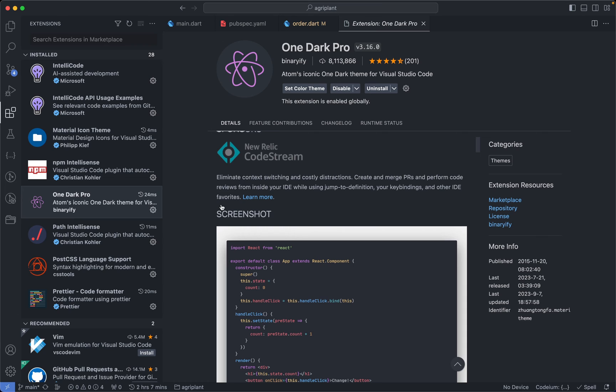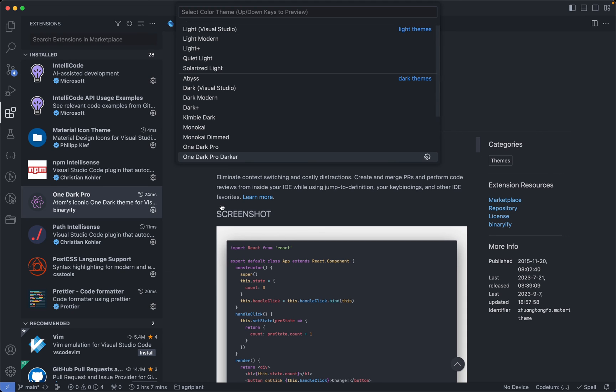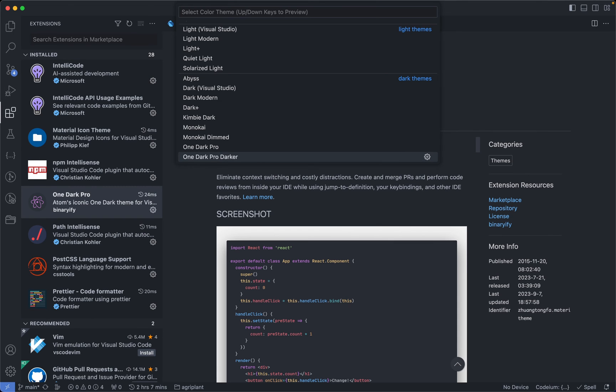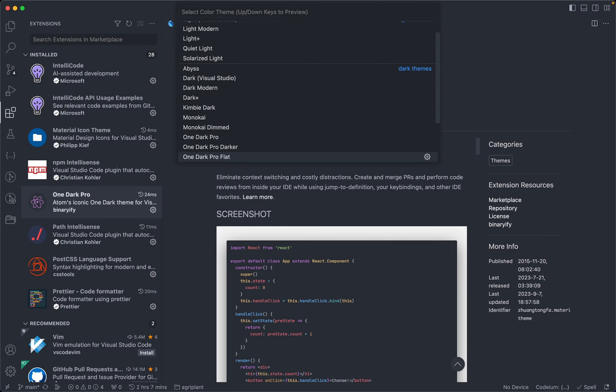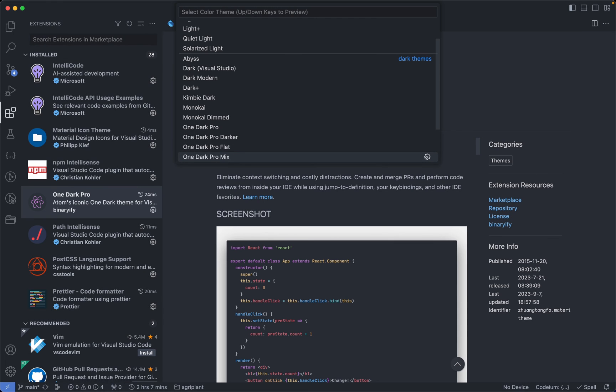And to be more specific, I use the Darker variant of the One Dark Pro extension. So we have One Dark Pro itself, One Dark Pro Darker, we have Flat, and then Mix, and I use the Darker version of it.